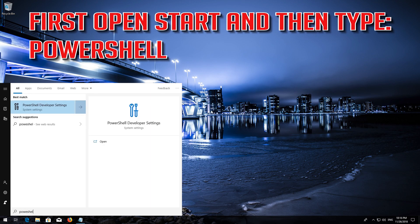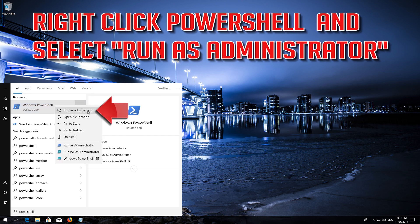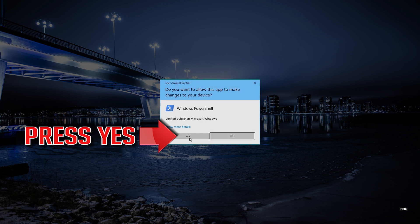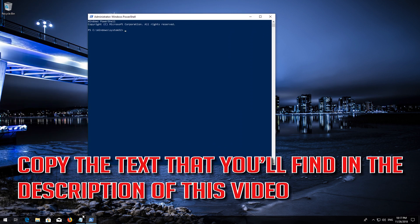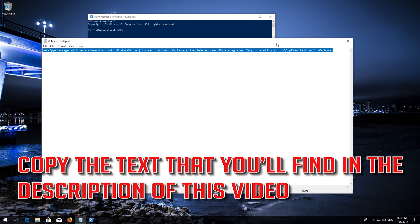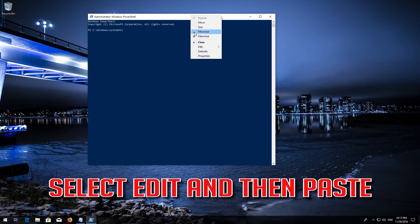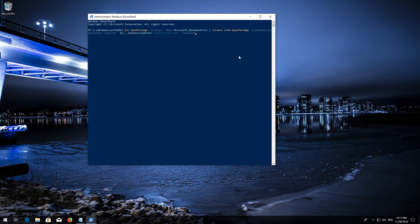If that didn't work, first open Start and then type PowerShell. Right-click PowerShell and select Run as Administrator. Press Yes. Copy the text that you'll find in the description of this video, then right-click the white frame, select Edit and then Paste.